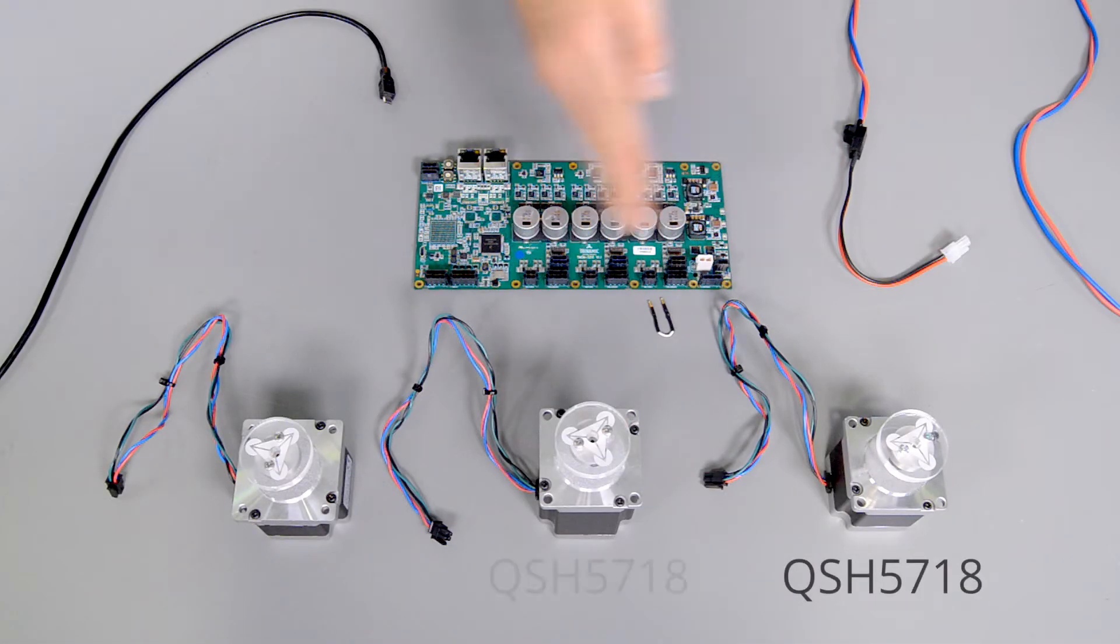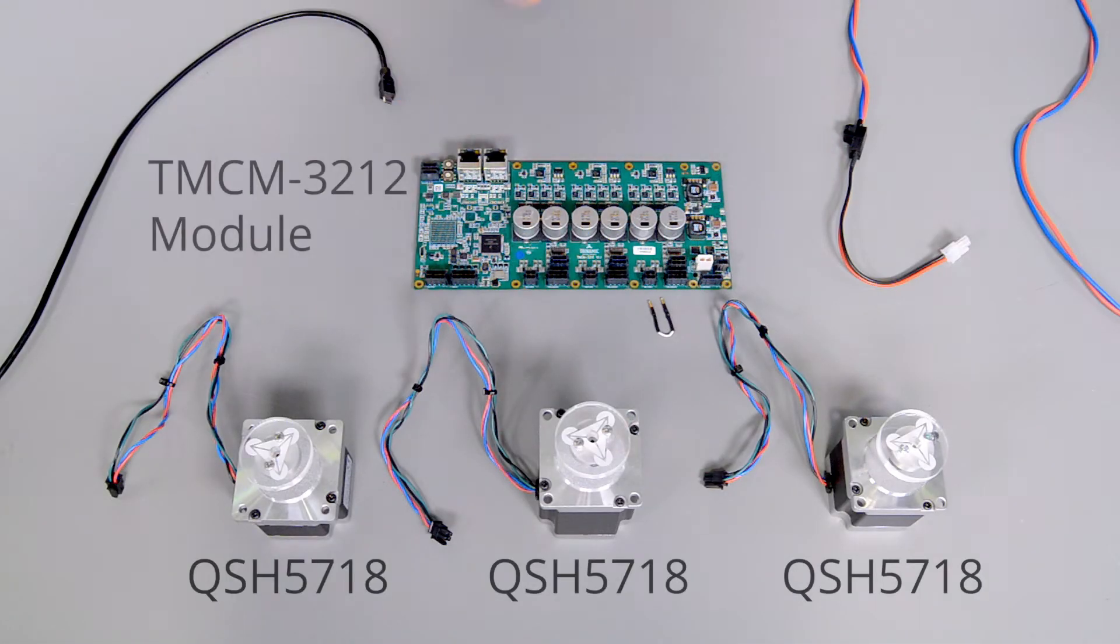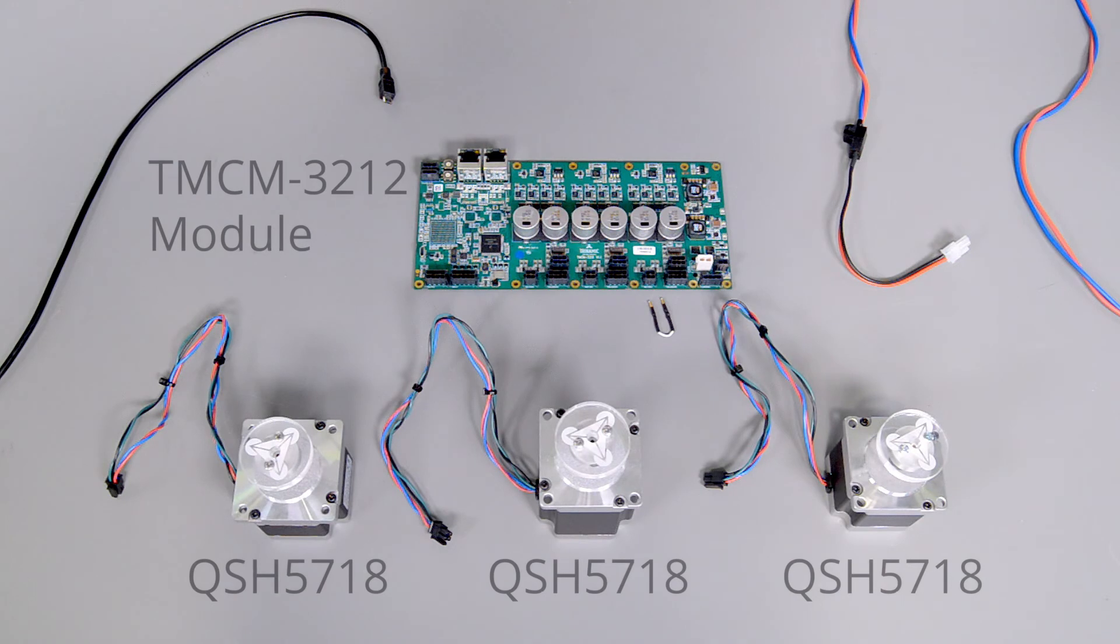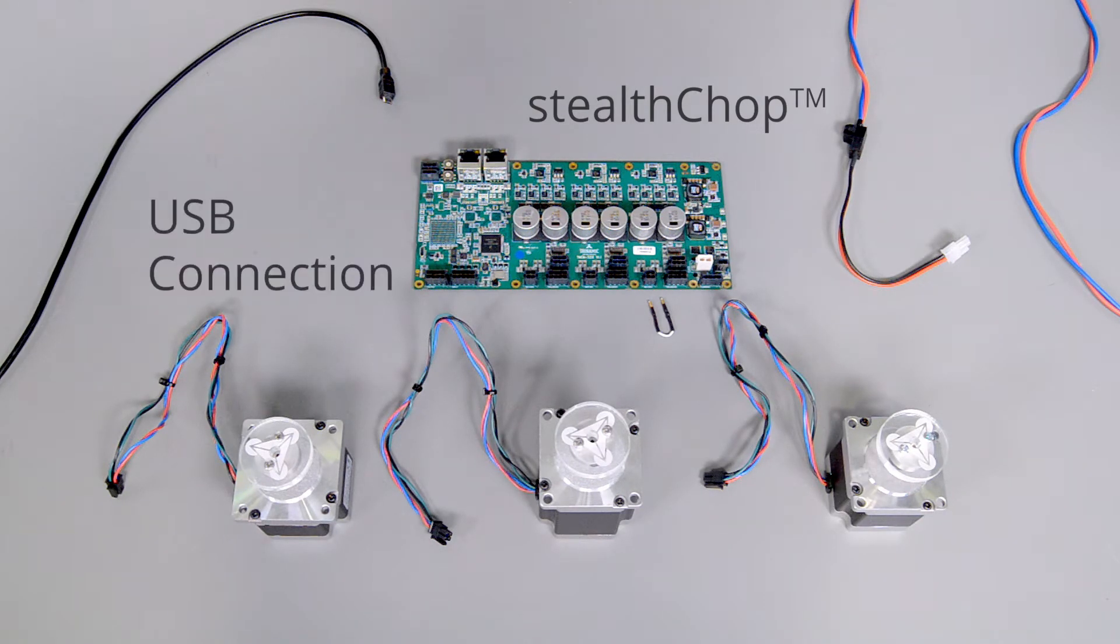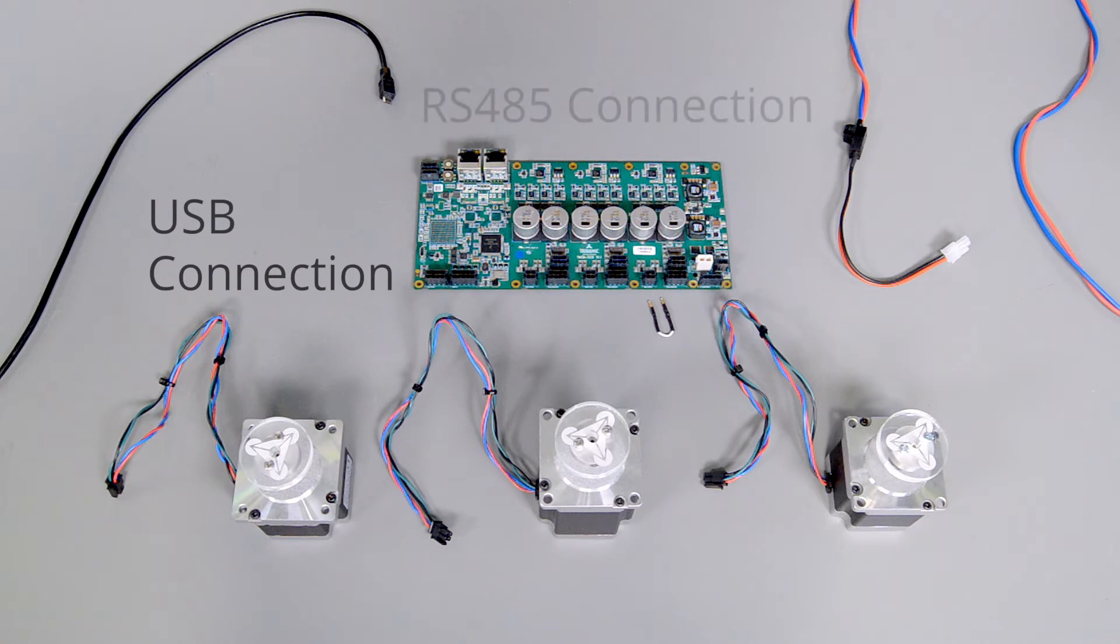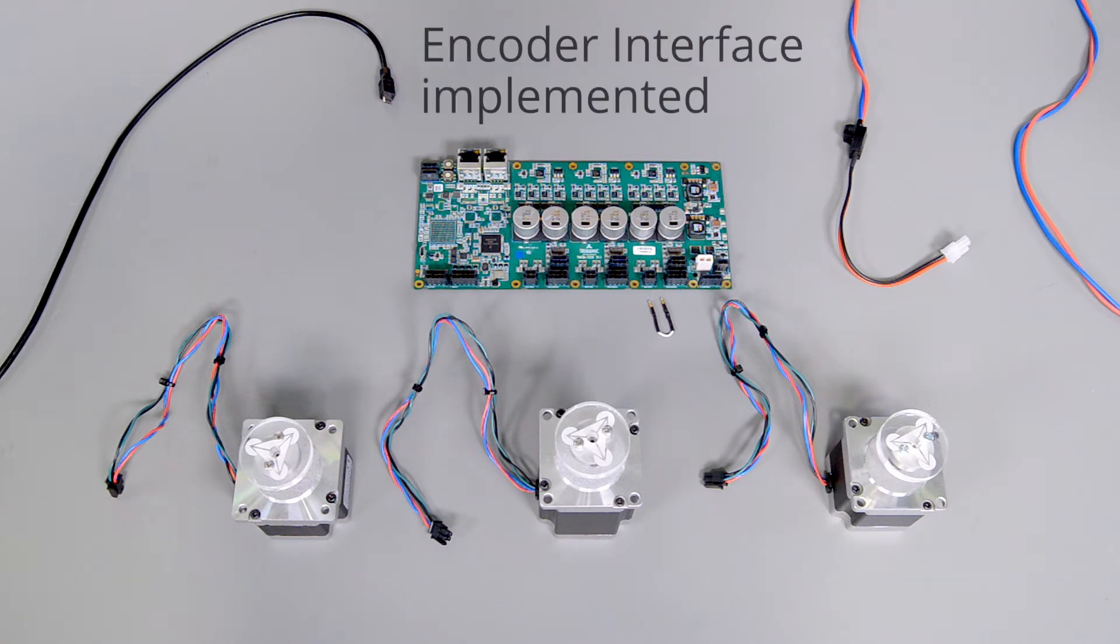I want to control these three stepper motors. The motors run with 2.8A. I want to have a smooth, quiet run and want to control them via USB or RS-485. And also these motors don't have an encoder.